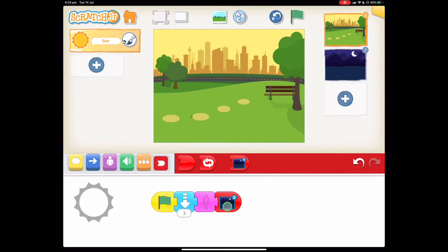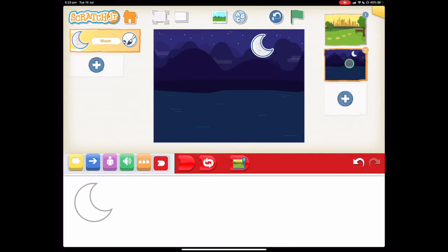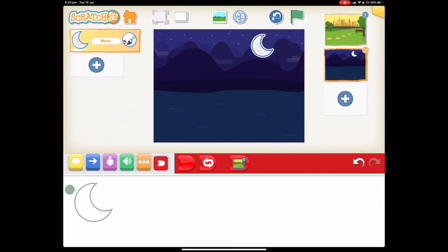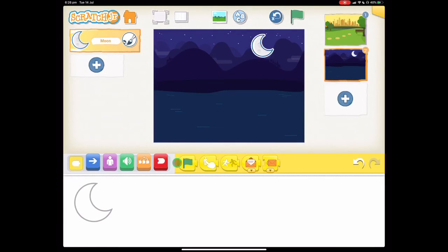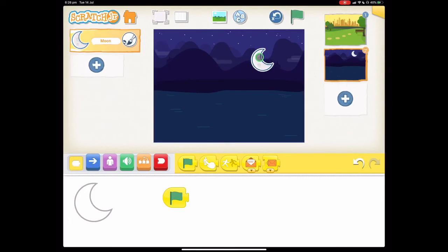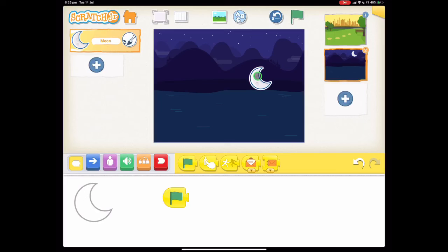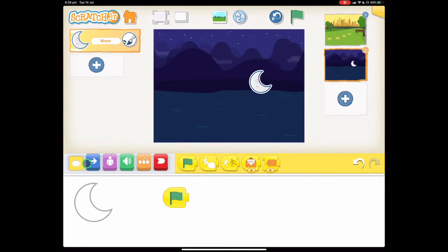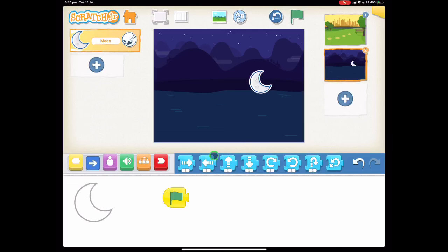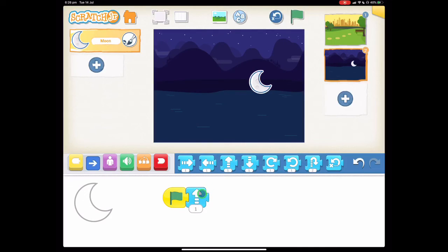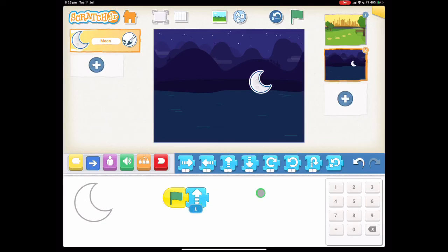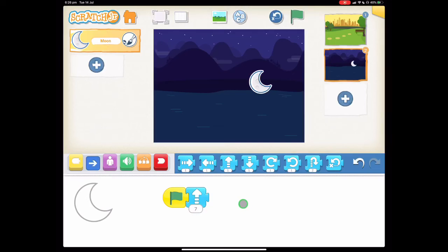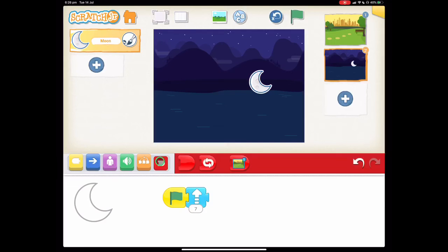So we've done that we've swapped it around and now we can do the code for the moon. Let's go to our start blocks and choose the green flag. We probably need to position our moon down a little bit lower, about here I think, because we need to make the moon rise. So go to our direction blocks and we want to go up. And we want to change this number here, let's say to a number 7. And then we can end our code with a regular end block.